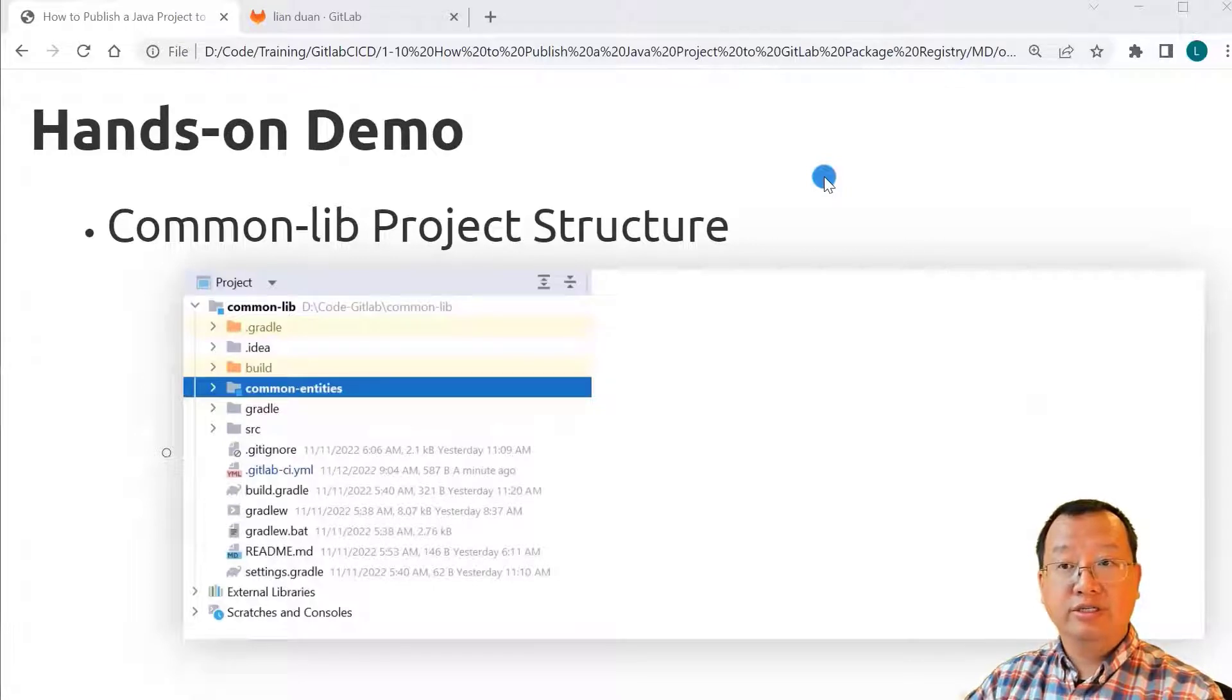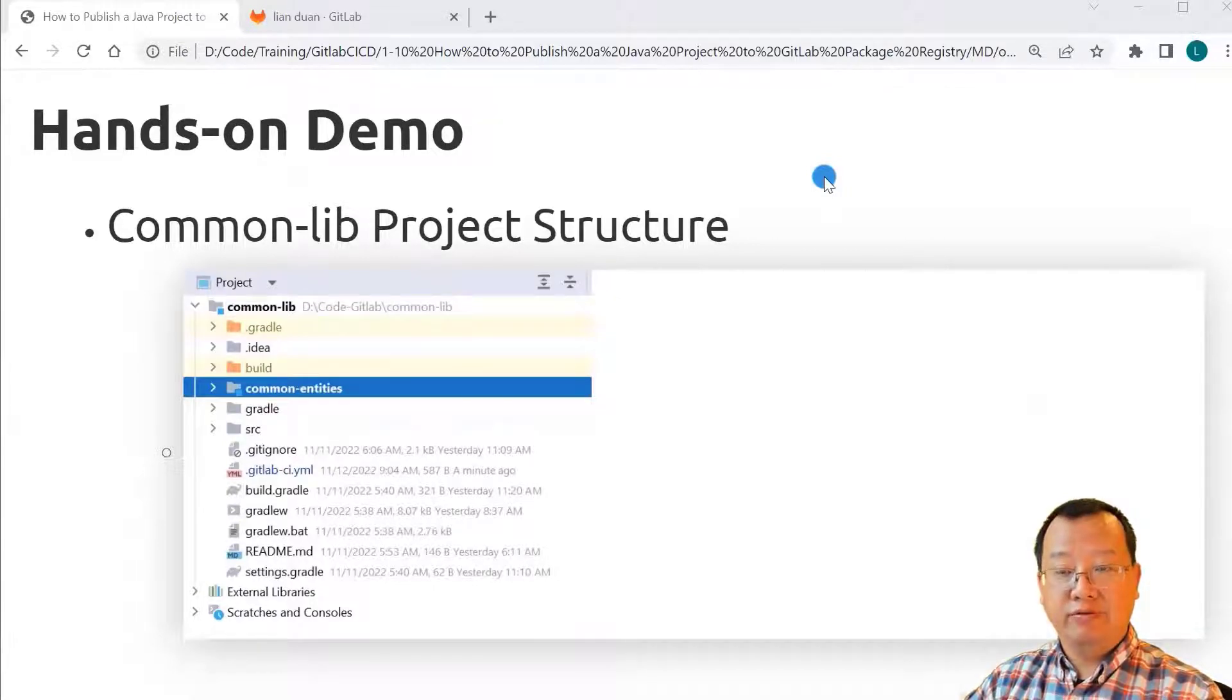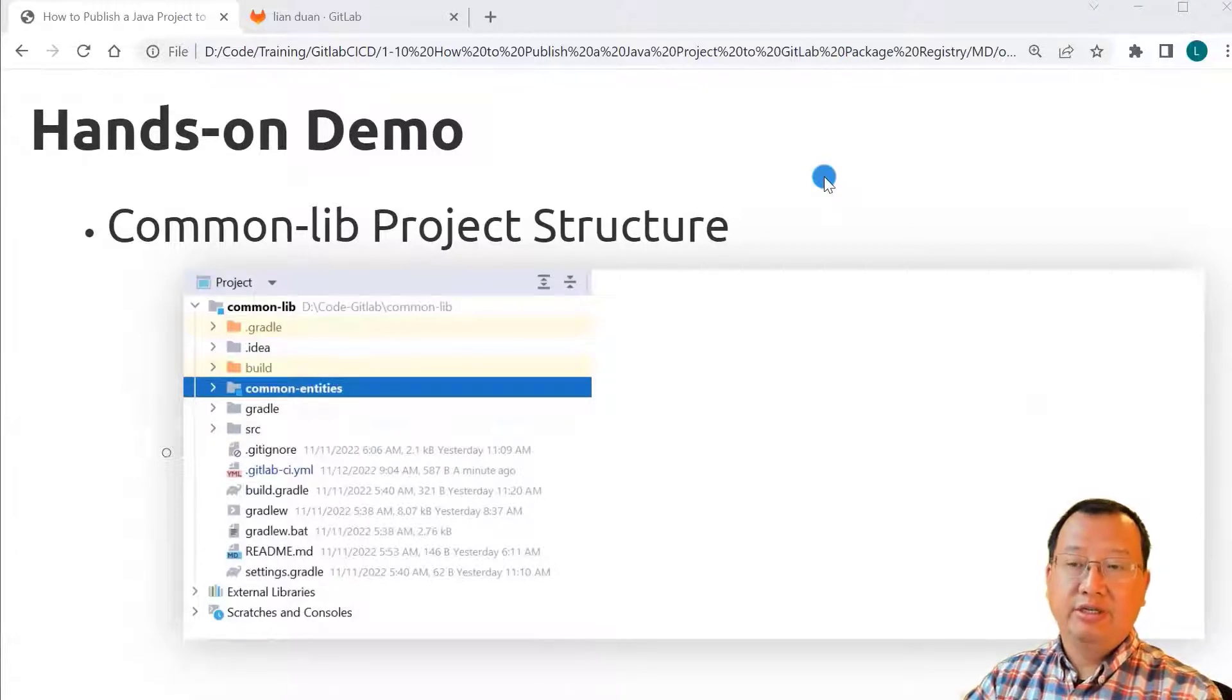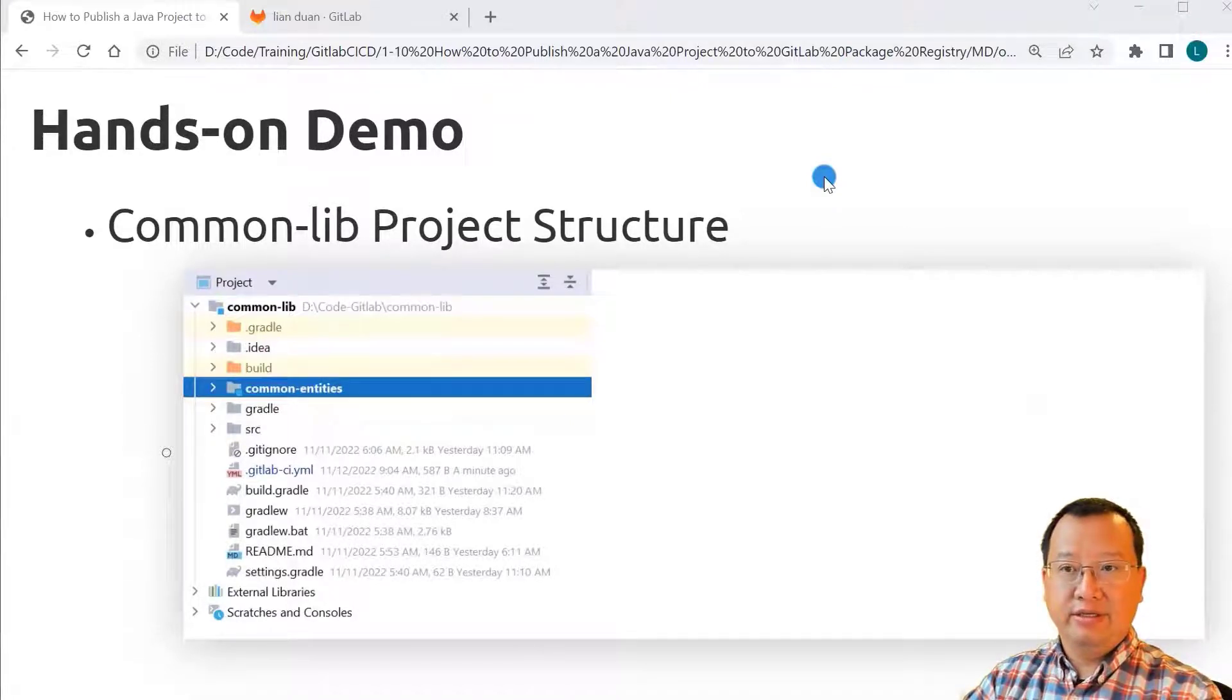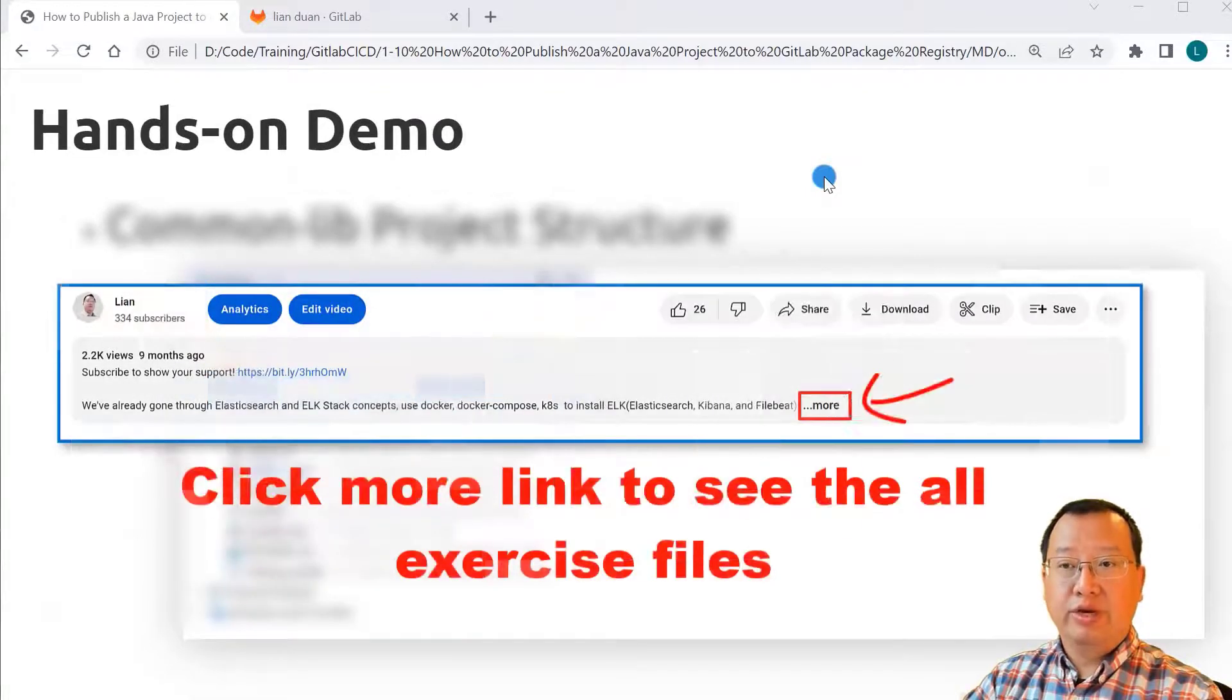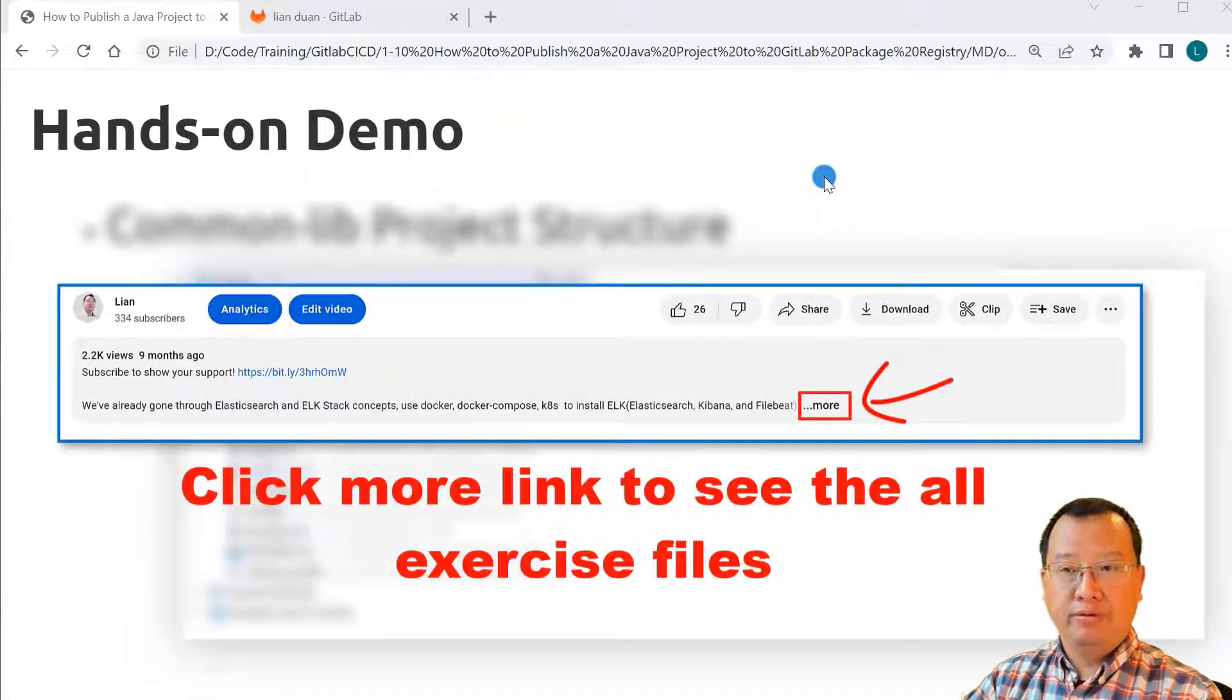For your information, my Gradle version is 7.4. If you use a different Gradle version, you may need to change a little bit in the published session in build.gradle file. I put the Gradle official document below for your reference.